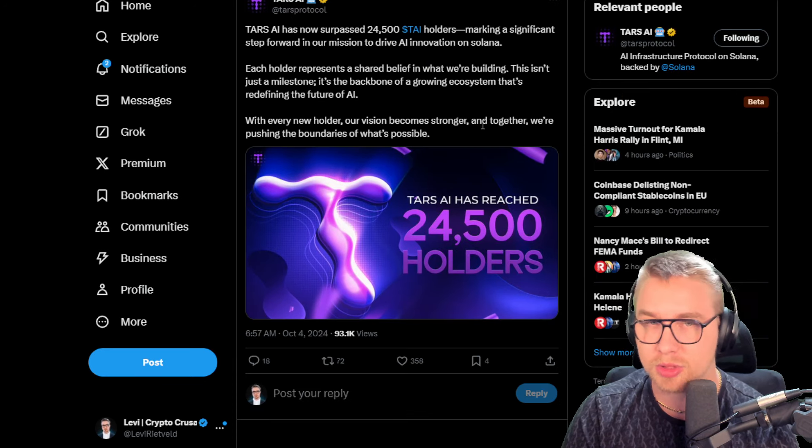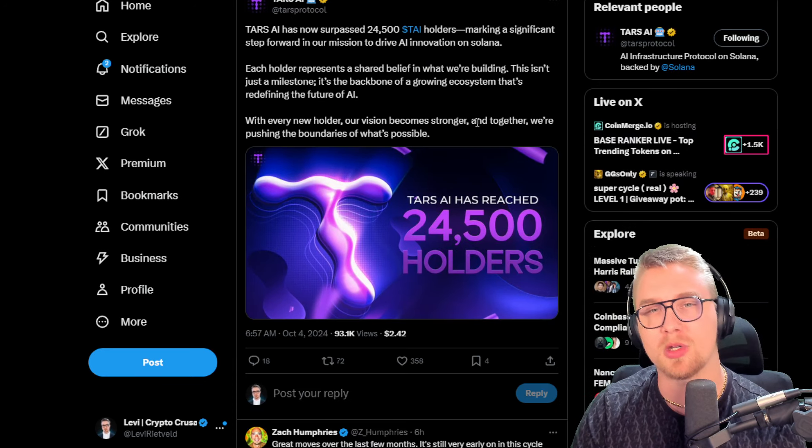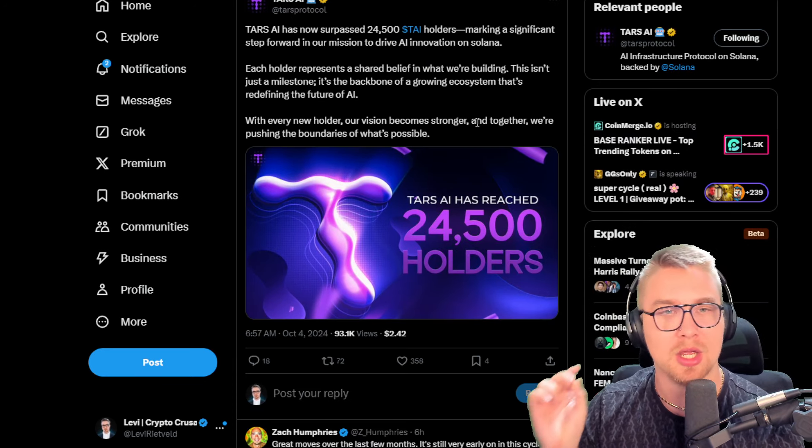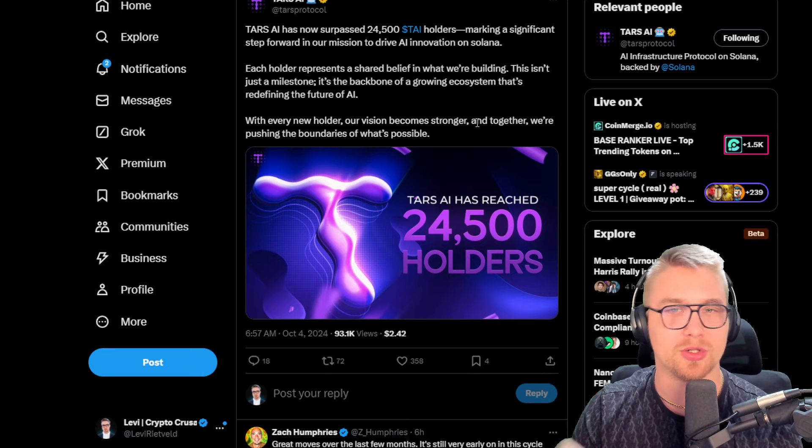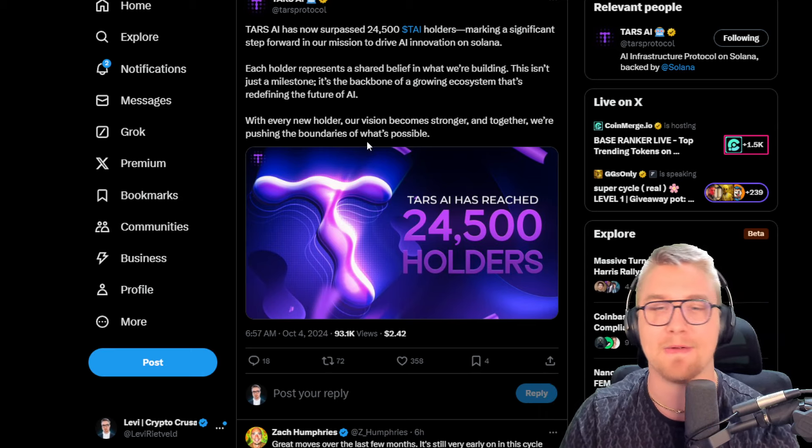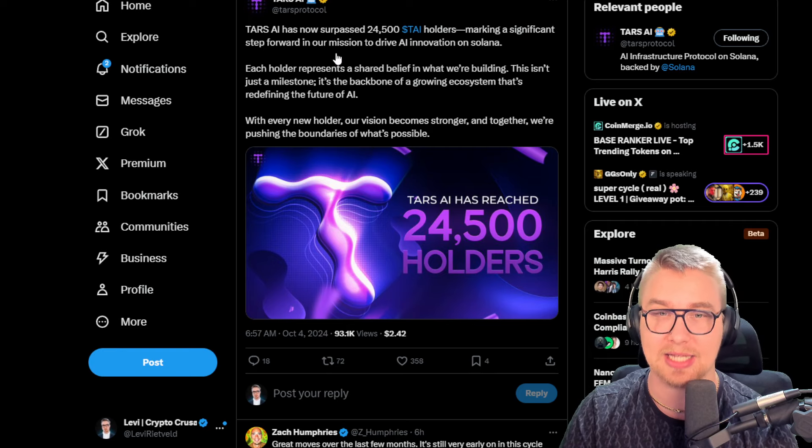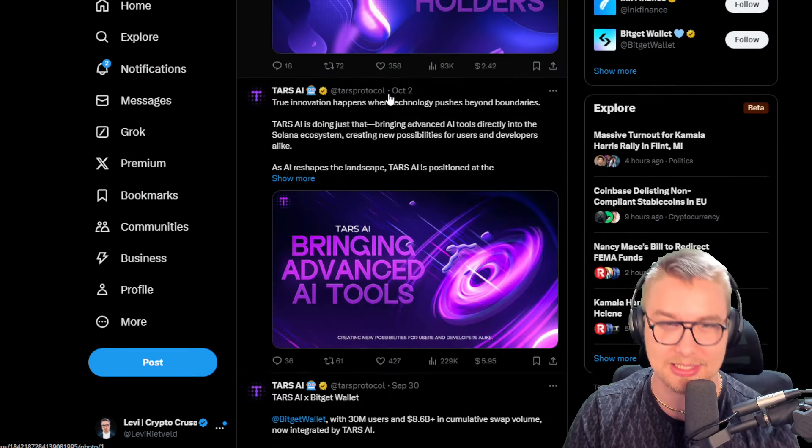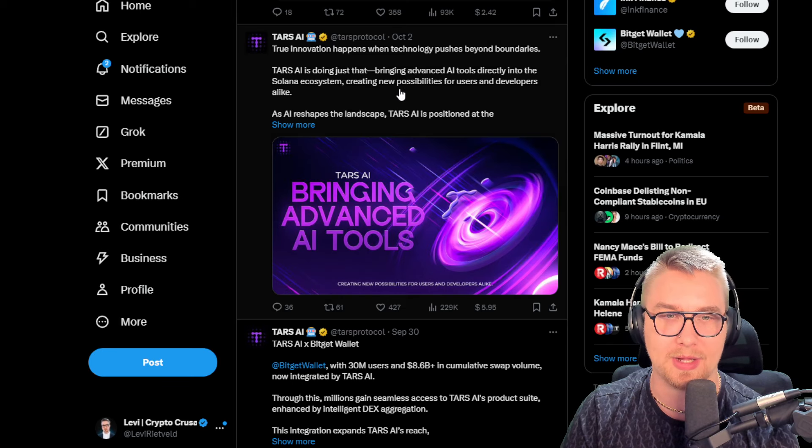A huge milestone was just hit for TARS AI. 24,500 tie holders is an official milestone that was just achieved as of today. Phenomenal stuff.